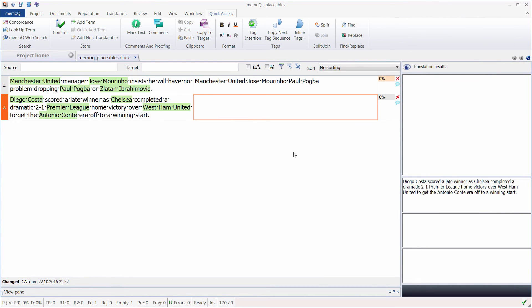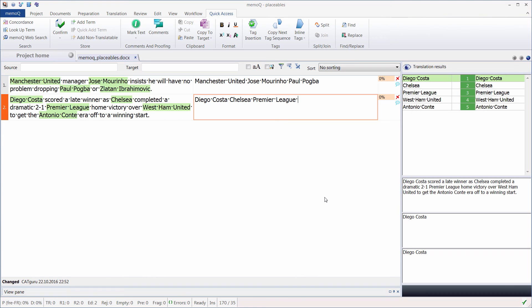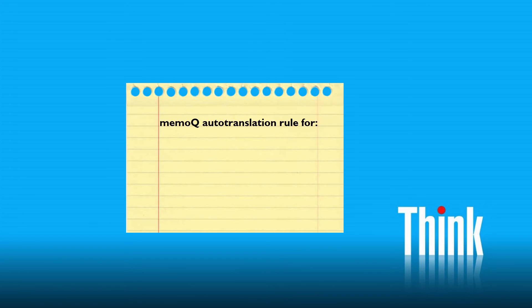Now in the second segment, I can also get Diego Costa, and with C, I'll get Chelsea, with P, Premier League, and with W, I will get West Ham United. So it also works with single capitalized words and three consecutive capitalized words.